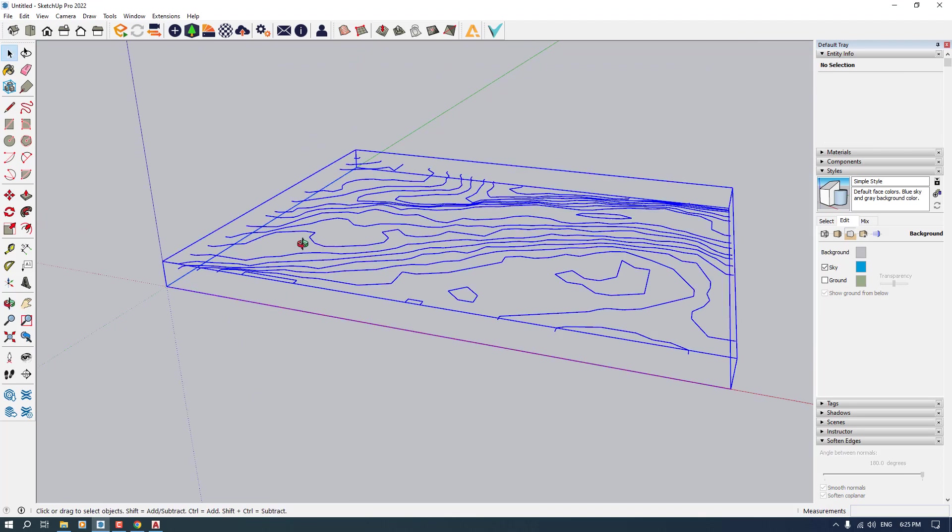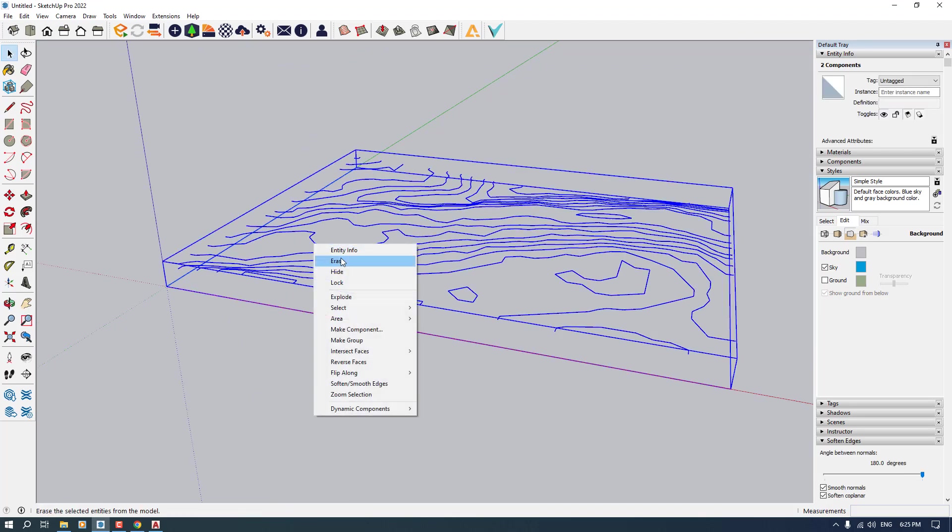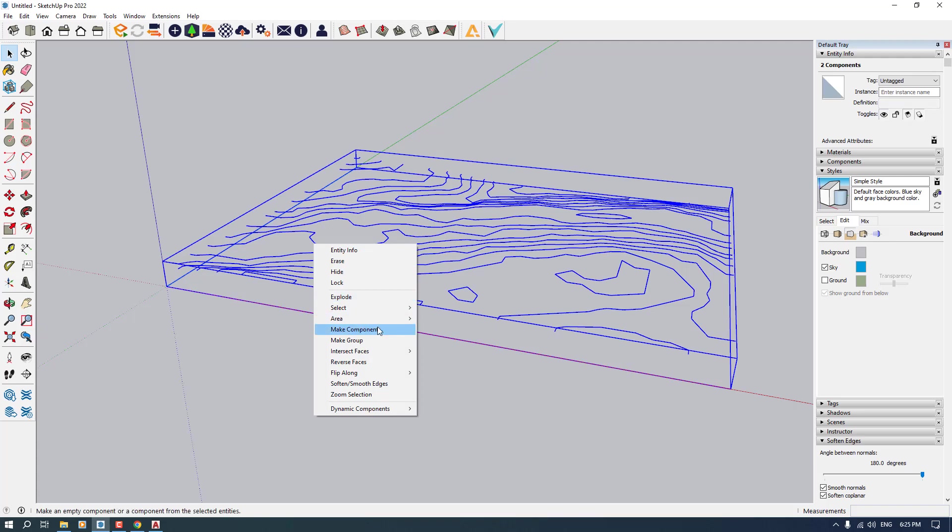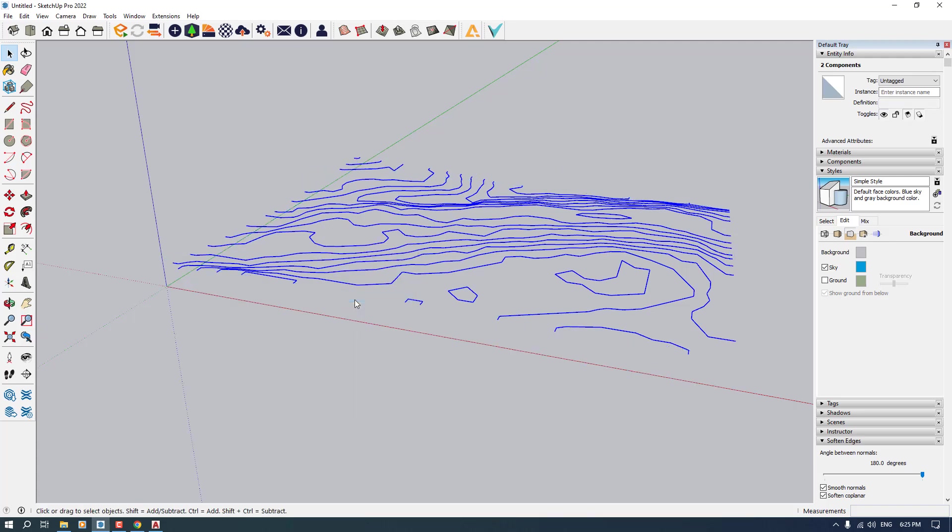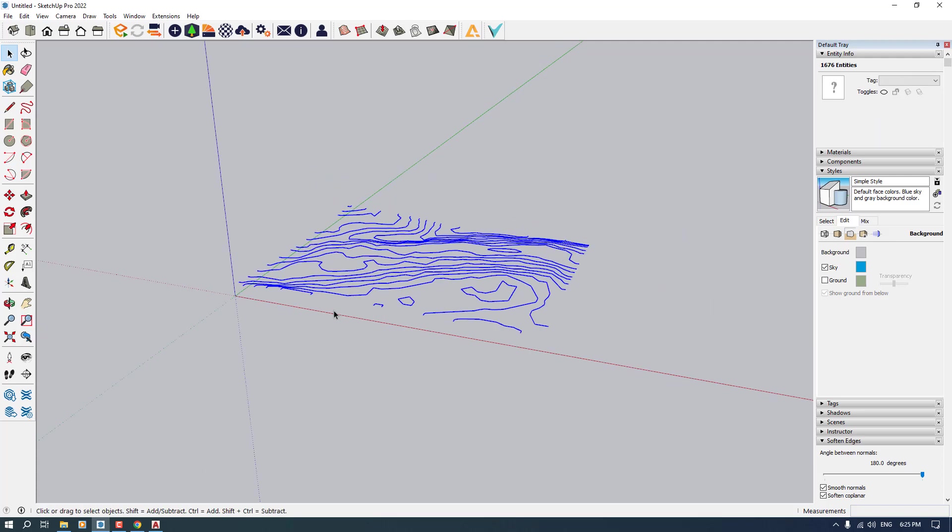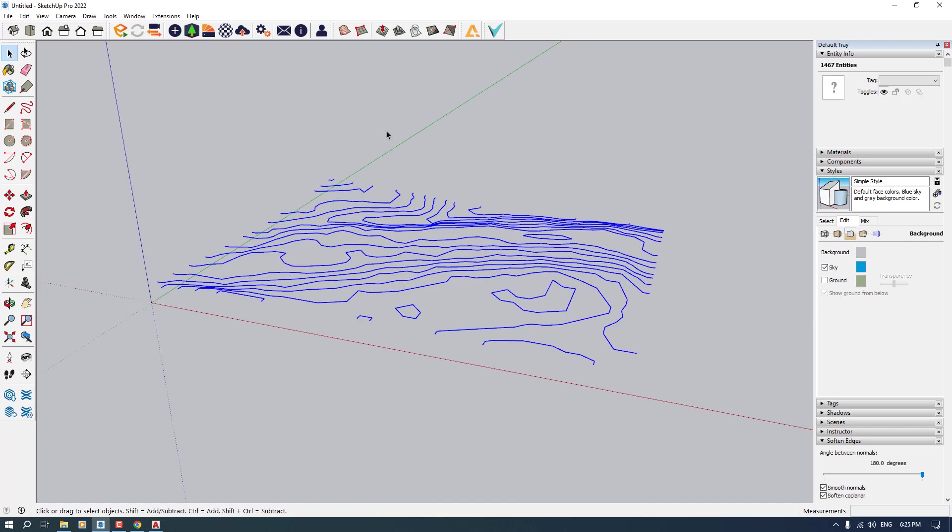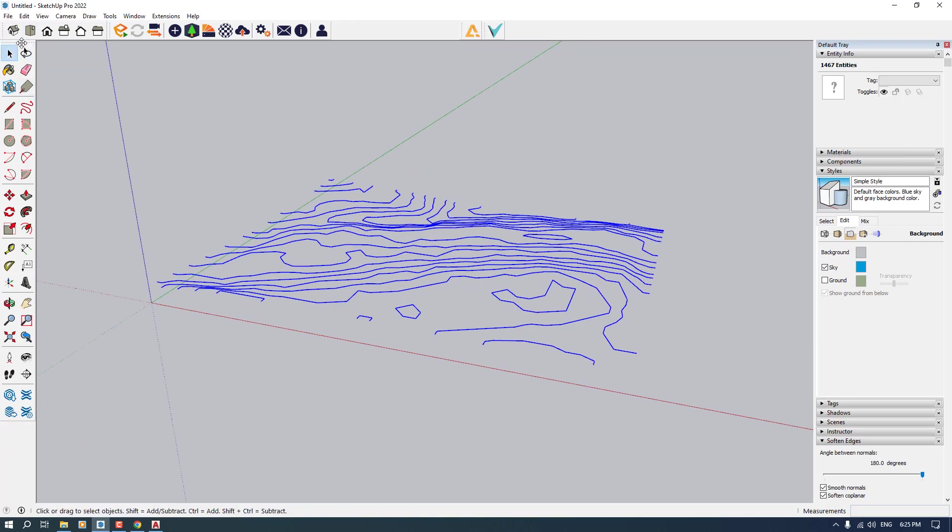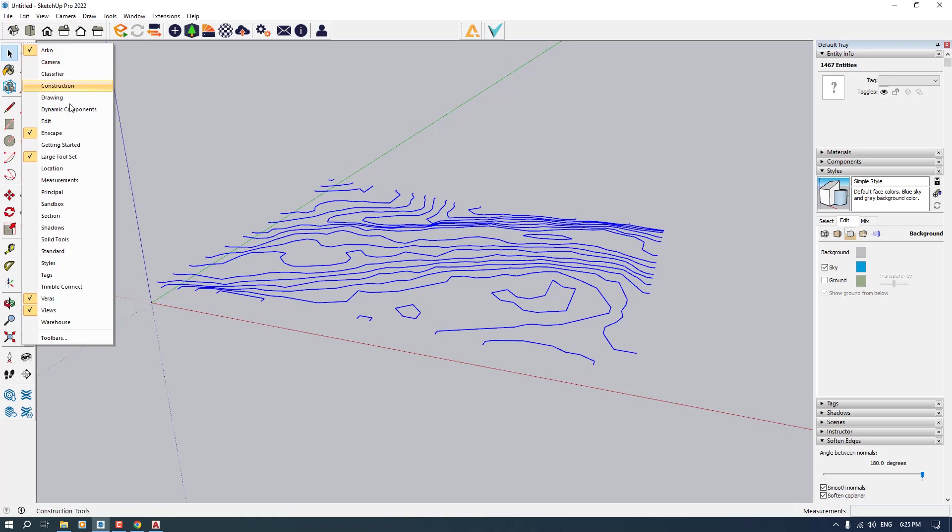For making 3D model, we have Sandbox in here. And if you don't have you can right click in this place and check the Sandbox in here. So I'm going to drag it in this place. We have some option that called create terrain from the lines.